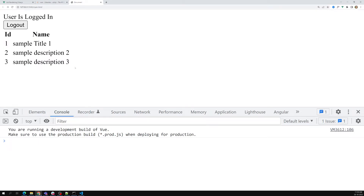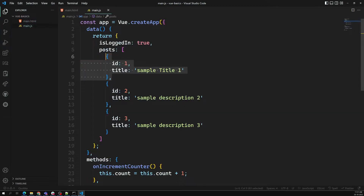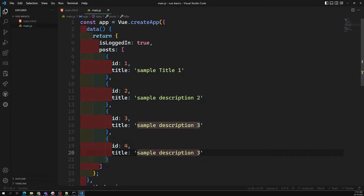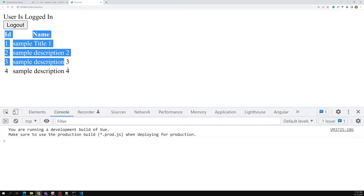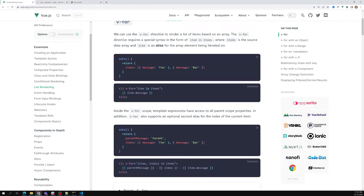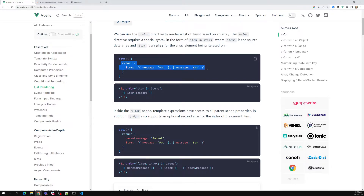We might get some warning in the console — actually, no error, that's fine. So this is the v-for thing. For example, if I try to add a new post with id: 4 and description: 'Sample Description Four', then automatically this new item will also be rendered. So this is about the v-for directive for list rendering — we use v-for like this to loop over items.